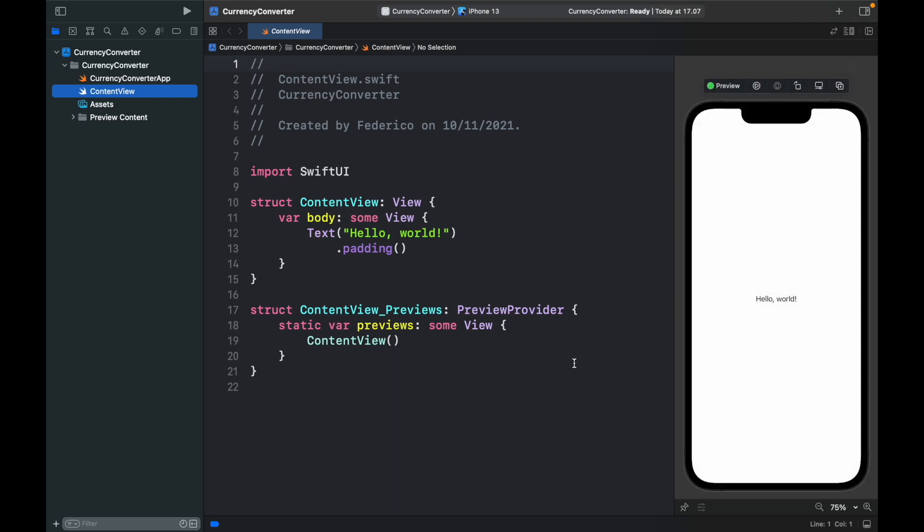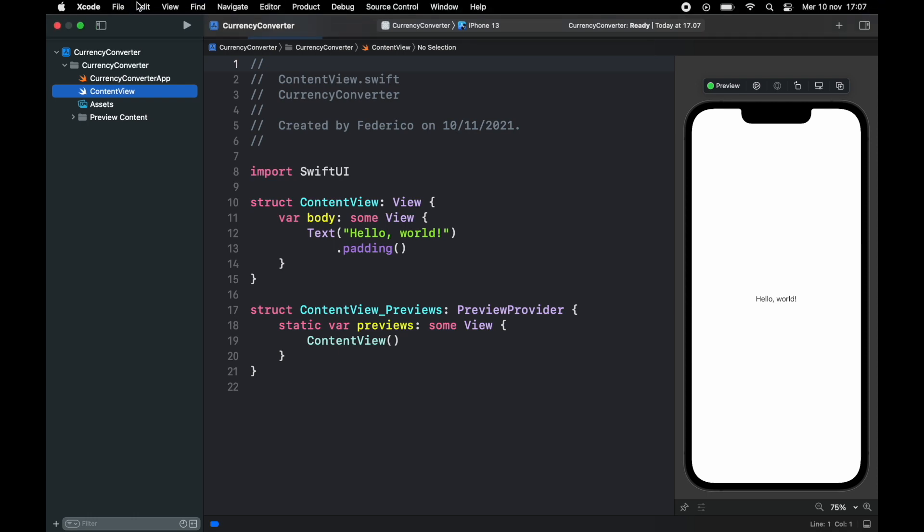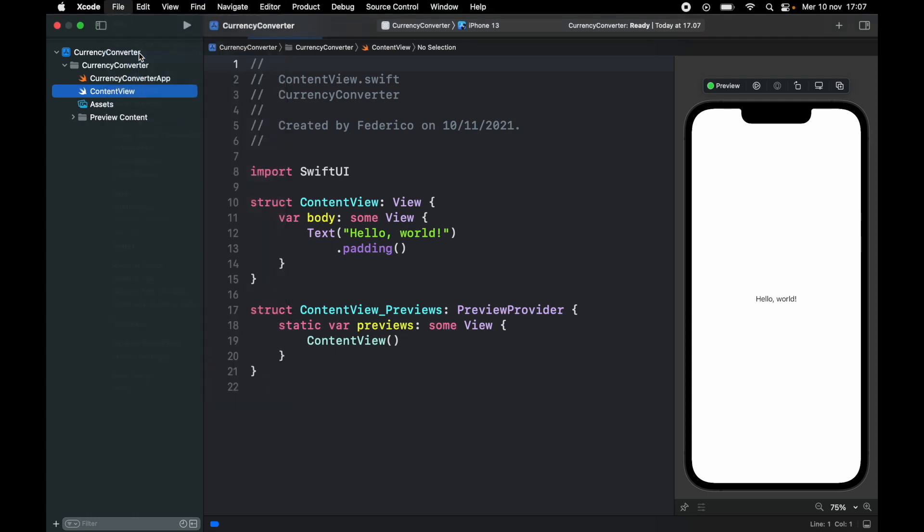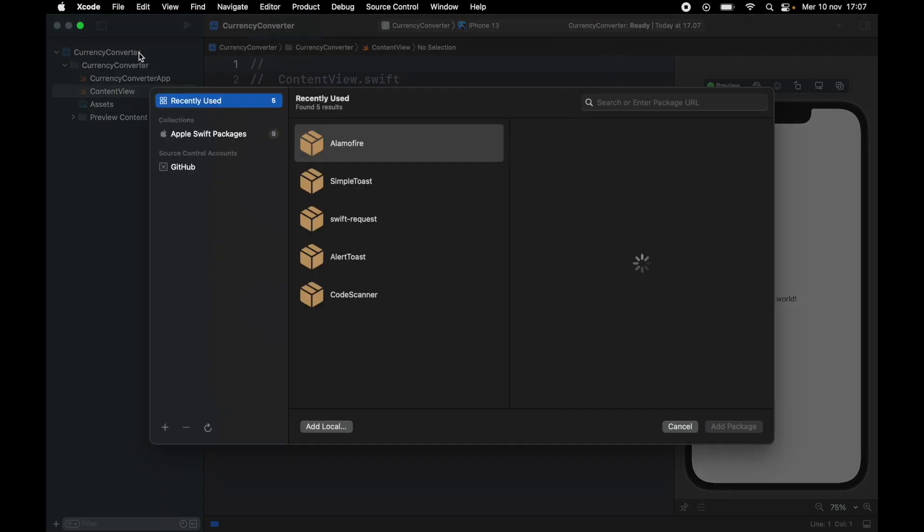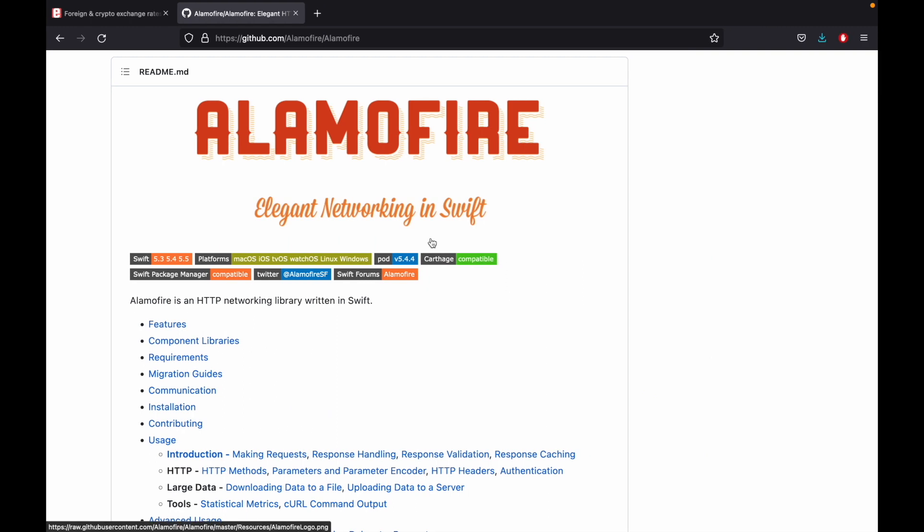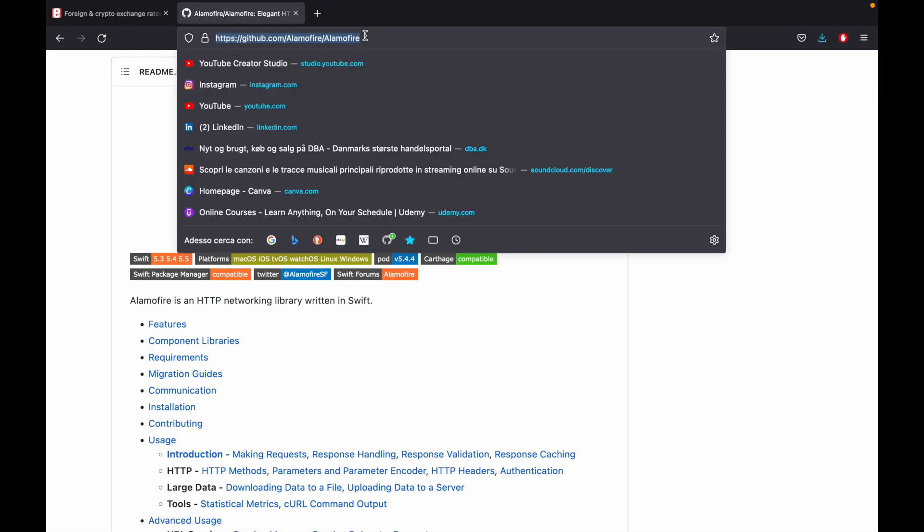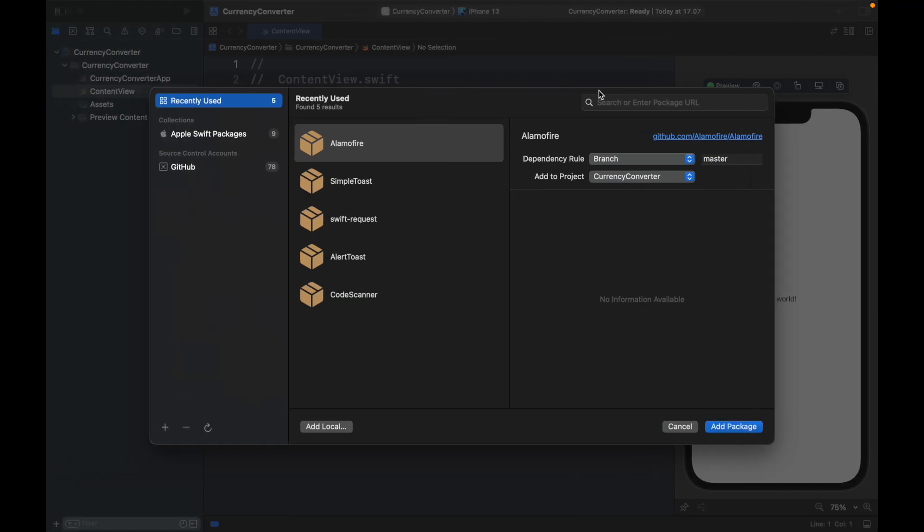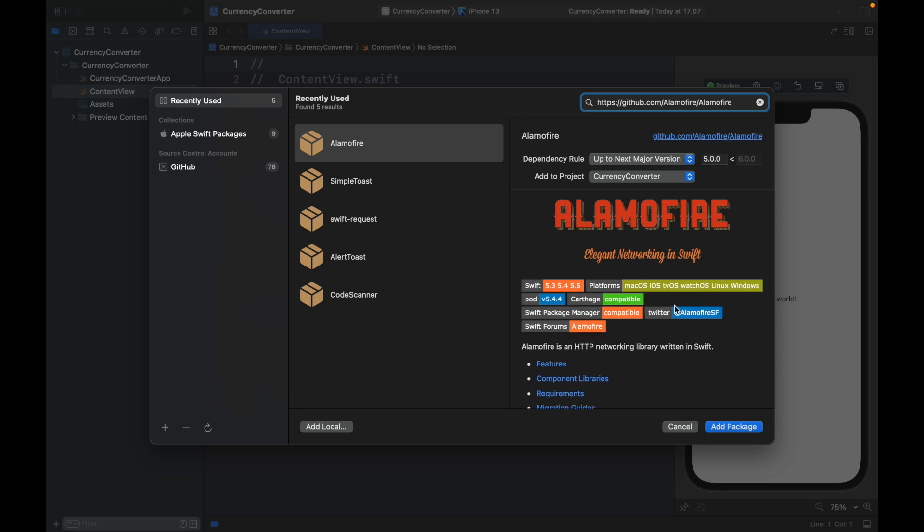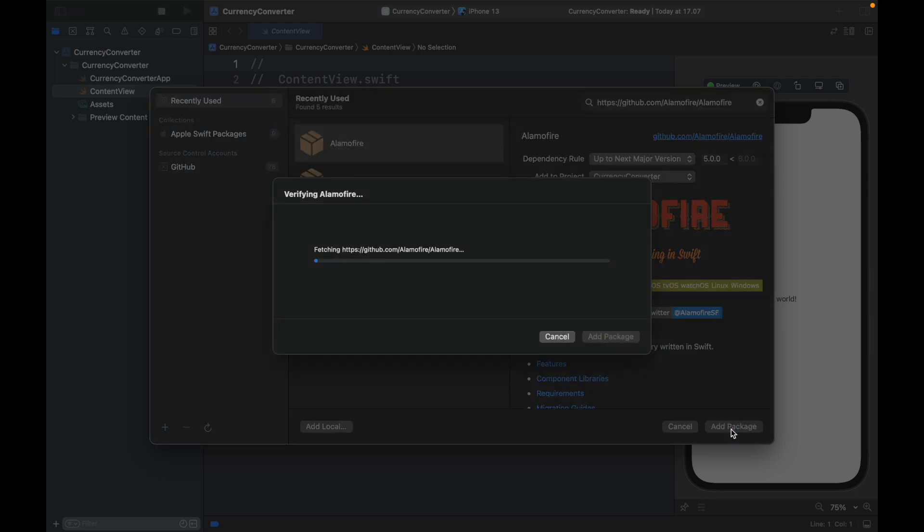And with that being done the first thing we have to do is add a dependency. So go ahead and click on file and add packages. The one we're going to be searching for here is called Alamofire and I'm going to leave a link in the description down below to the GitHub repository. So you're going to copy this link up here and paste it in the search bar and that's going to lead you to Alamofire which is this one right here and you can click on add package.